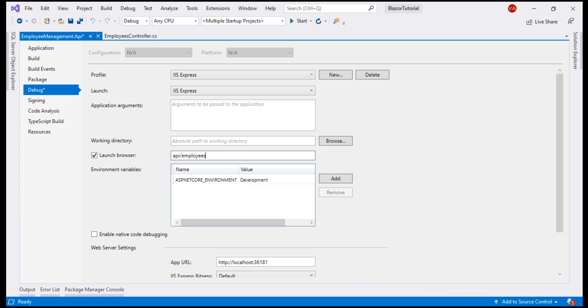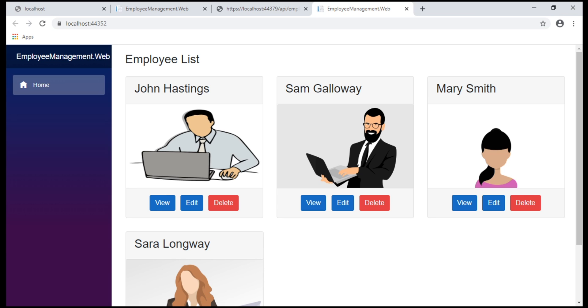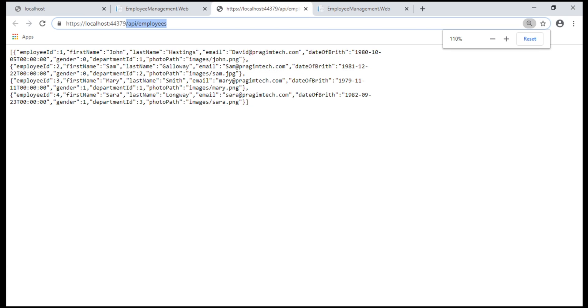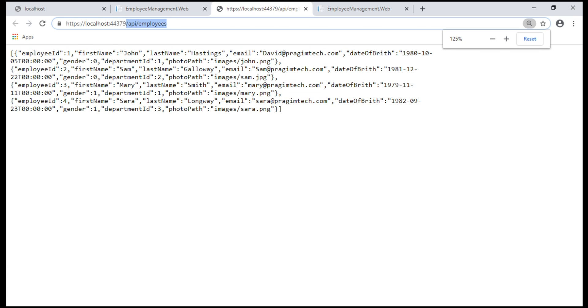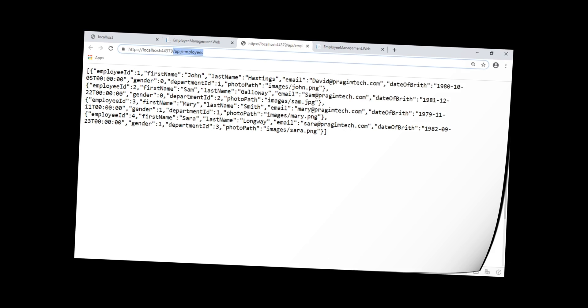With this change, let's run our project one more time. Notice, now our API project is hitting the endpoint slash API slash employees and we see the list of four employees in JSON format.